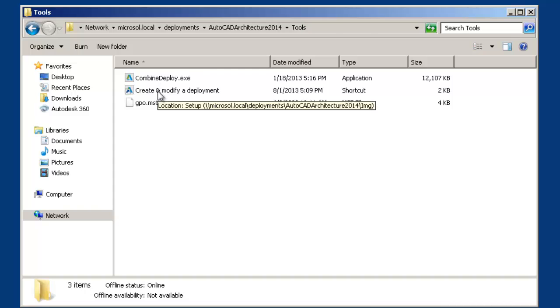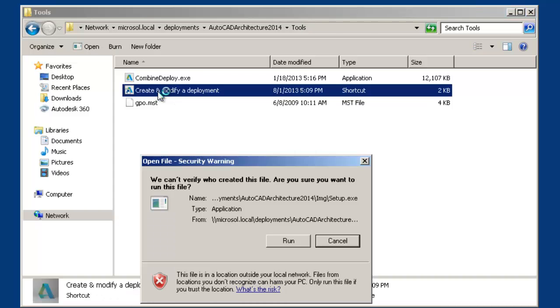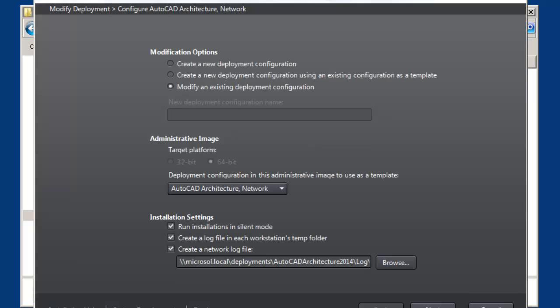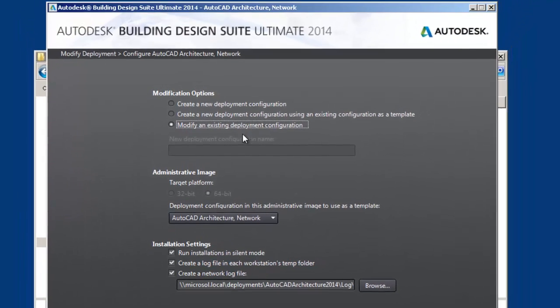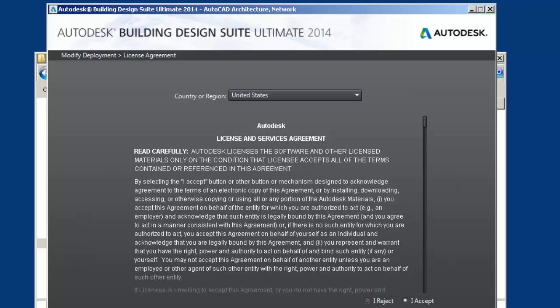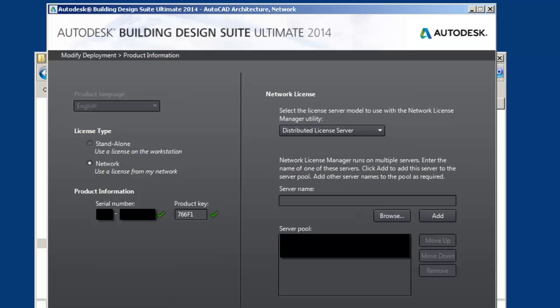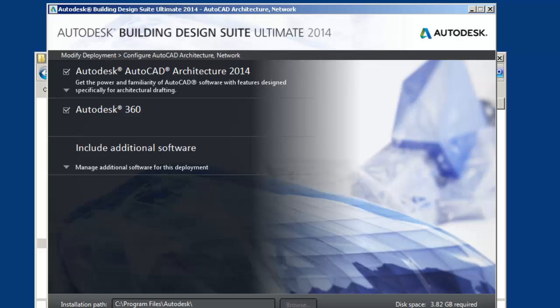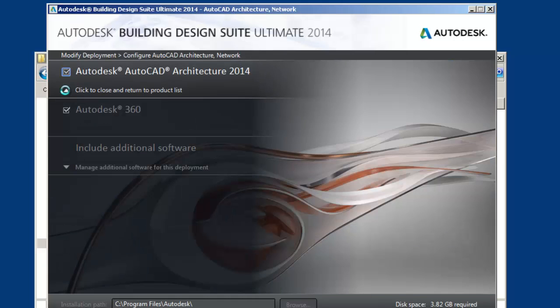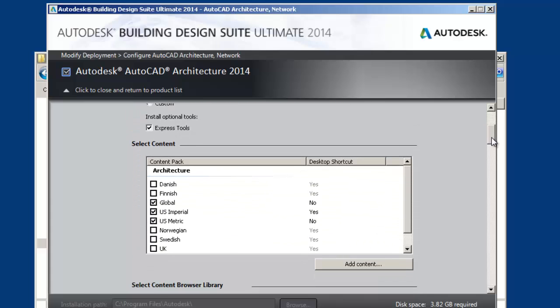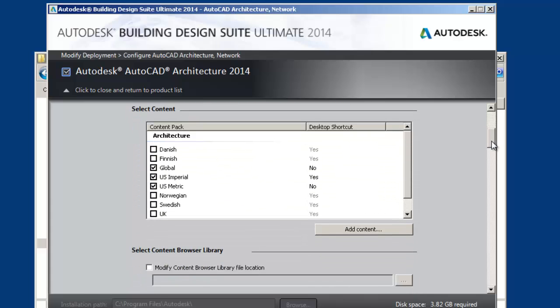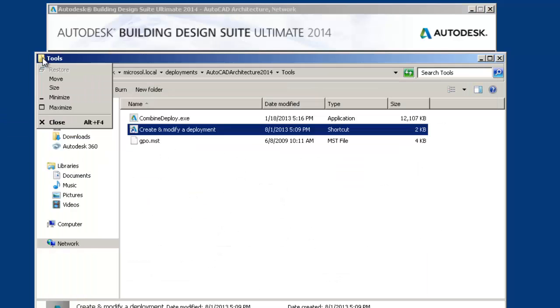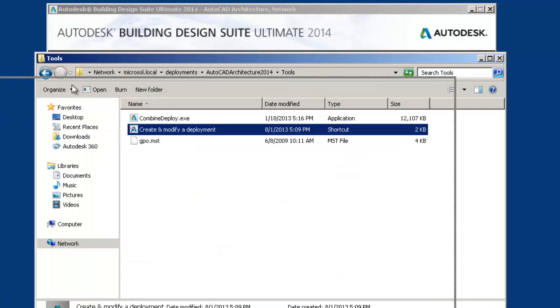So let's click on Create and Modify and click on Run. And you'll see that you'll be modifying this deployment. So there's not too many options on the first page. That's not the interesting part anyway. So let's click on Next. Next, next, next. This is where it gets a little bit interesting. So we're going to browse down and we're going to scroll down to where we want to have the content configurable folders.